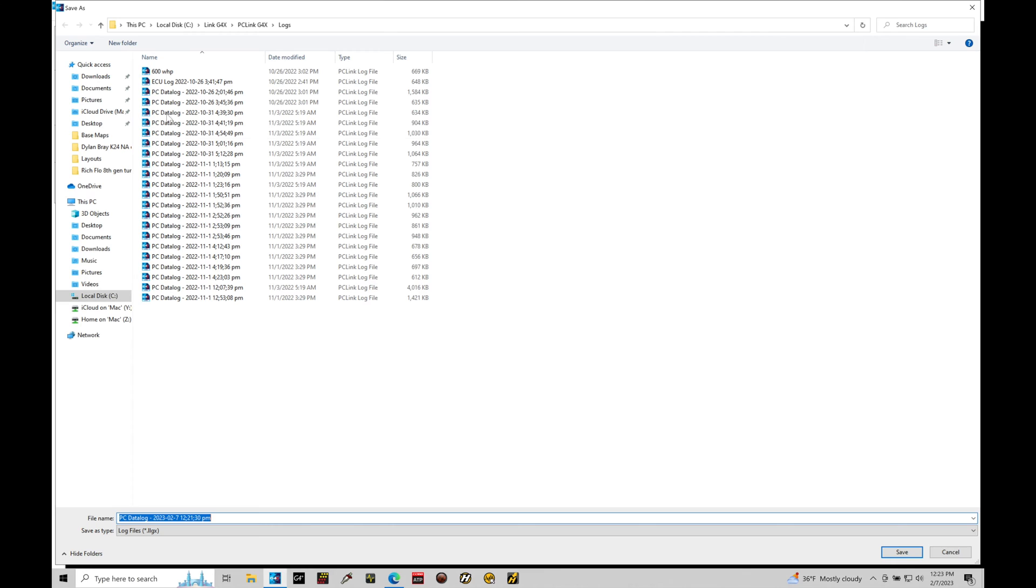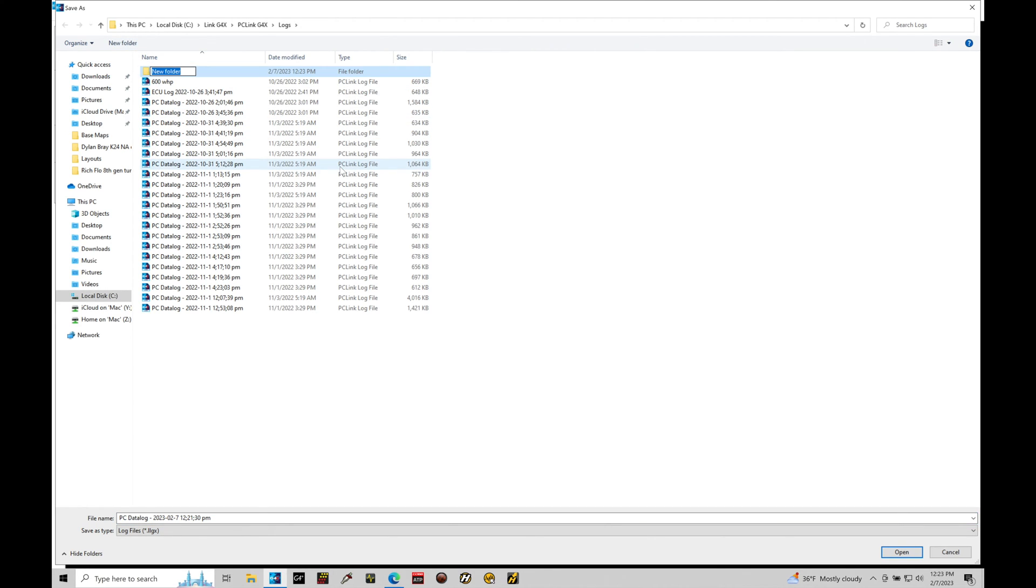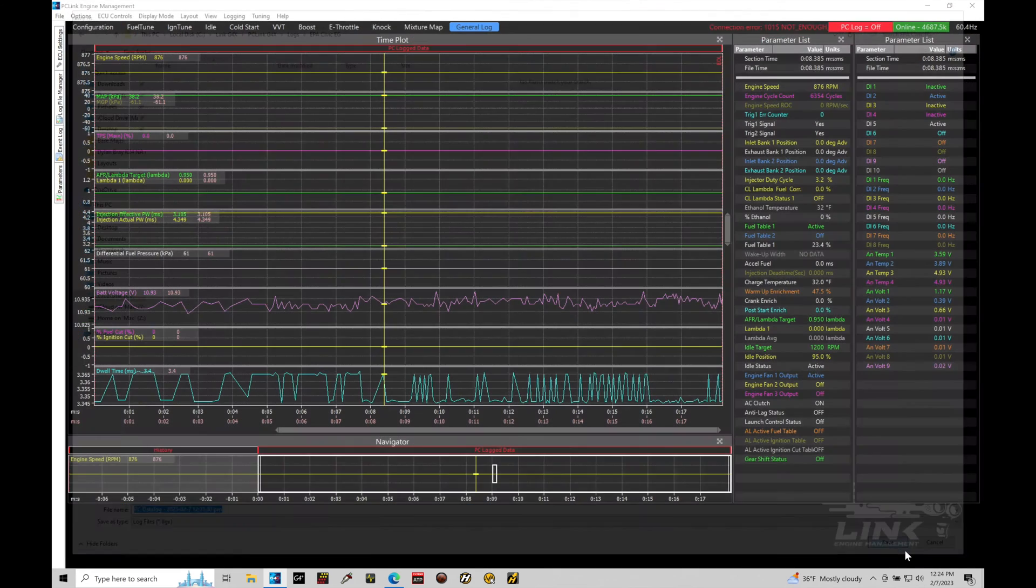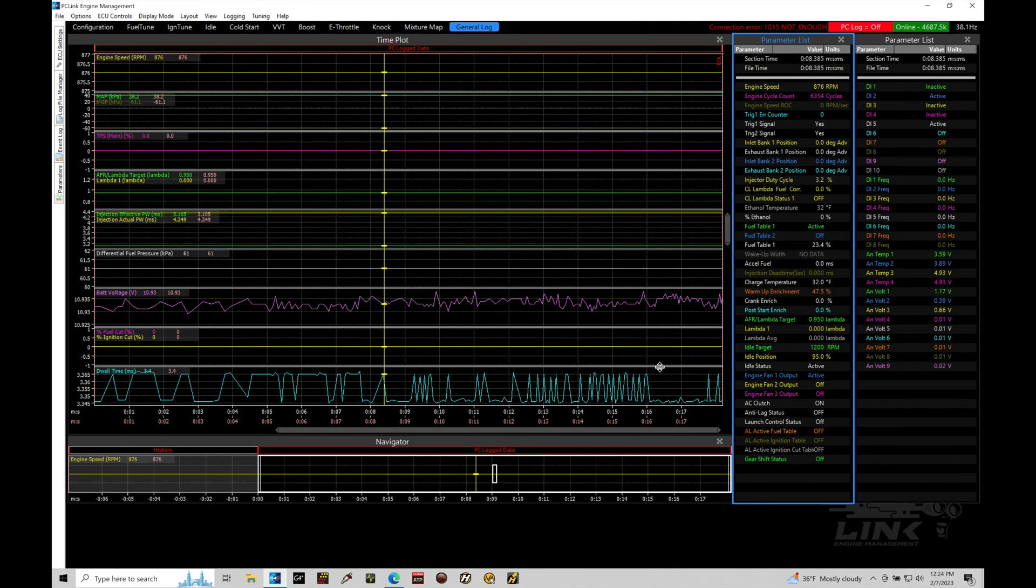Now, what I like to do here is create a folder for the project I'm working with. I'll call this EPA. And we'll say Civic EG. And then what we'll do here is save this data log into my folder. So, this is the data log into my project folder. And I know it's associated to my specific vehicle. That way, I can go back and I can retrieve that at another point in time.